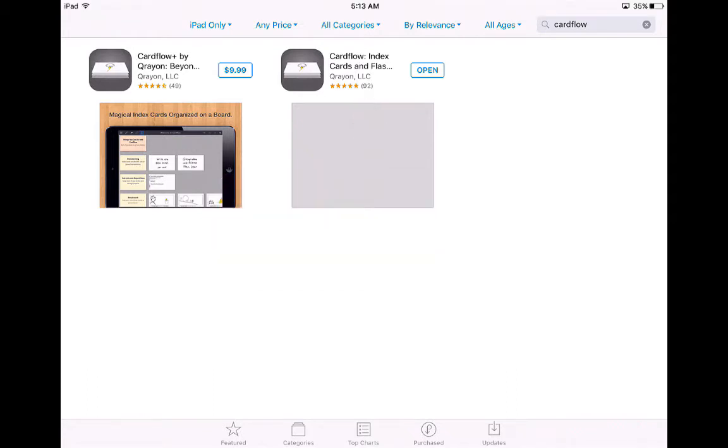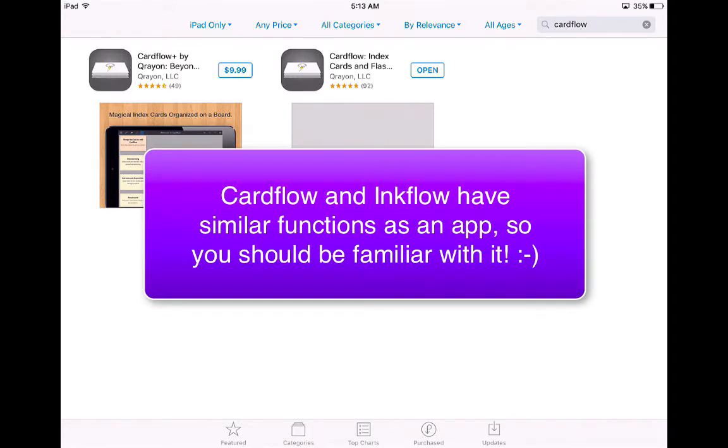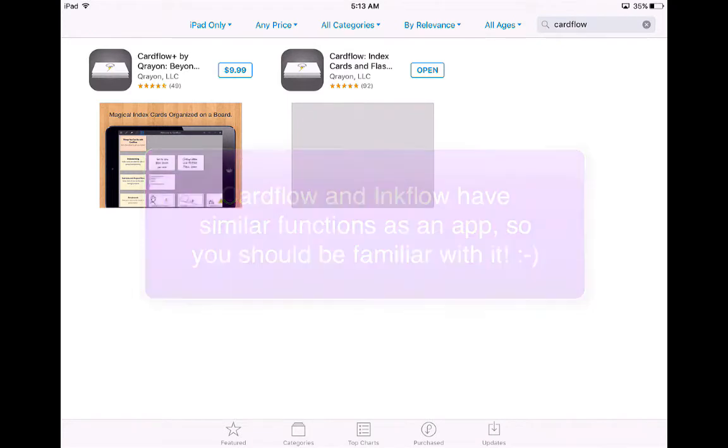Cardflow is made by the same company who created Inkflow, which we already did in a previous video. Some of the functions of Cardflow are actually going to be very similar to that of Inkflow, so the majority of you will be very familiar with Cardflow and the way it works.